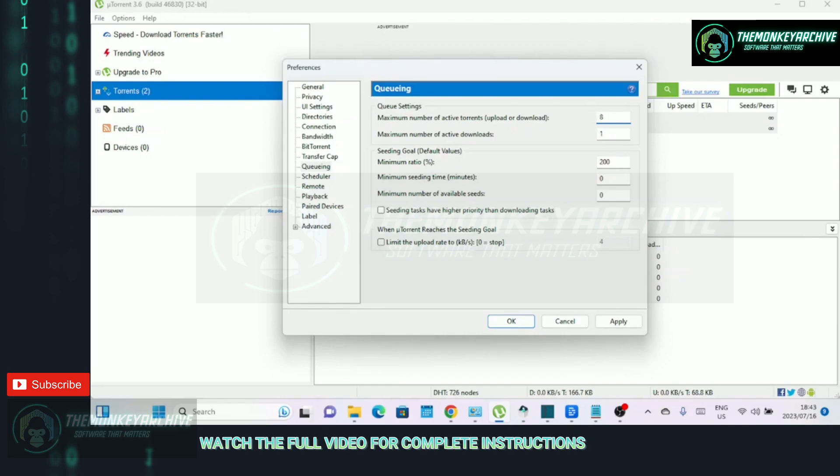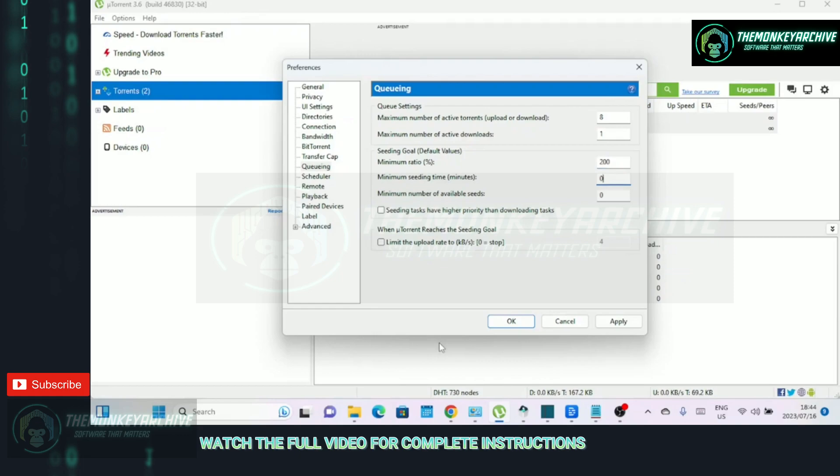Maximum number of active torrents. This setting determines the maximum number of torrents that can be active at the same time. It's advisable to set a limit based on your available bandwidth and system resources. Setting a reasonable value ensures that your active torrents can receive adequate bandwidth for faster downloads.